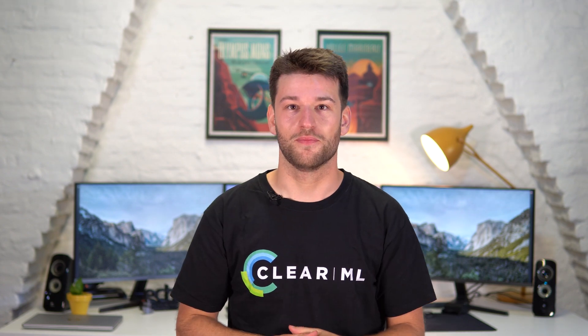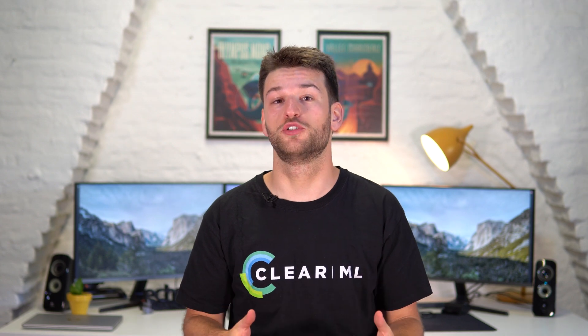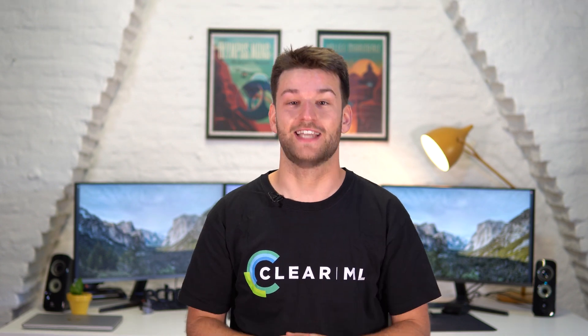Hello and welcome to ClearML. In this video, we'll take a look at both the command line and Python interfaces of our data versioning tool called ClearML Data.